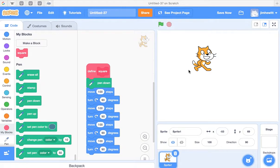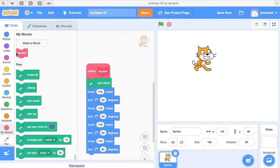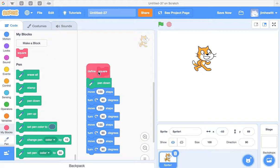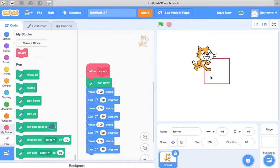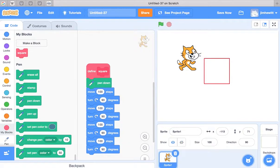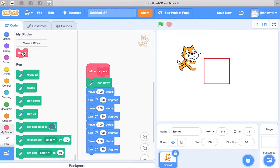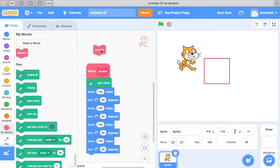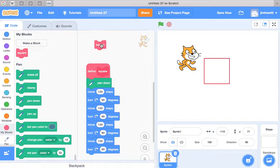Hi. In the last video, we looked at how we can create our own blocks, and we started by creating a block called Square. We can have the cat draw a square whenever we want. We can just drag in this puzzle piece into any program that we create, and it'll draw a square for us.